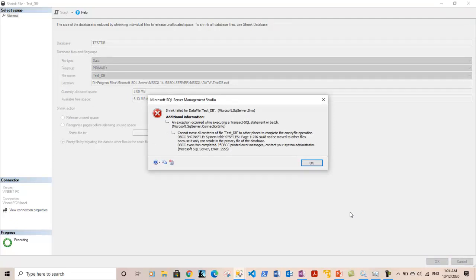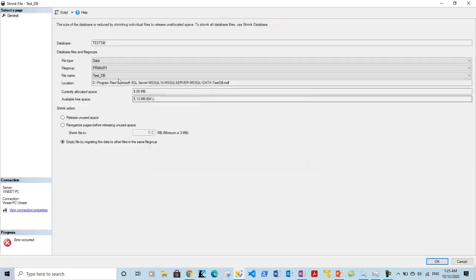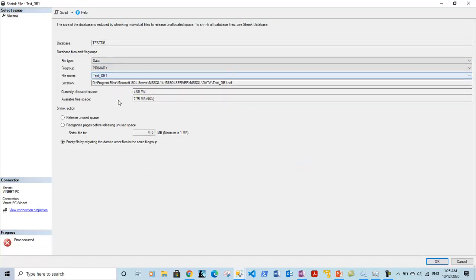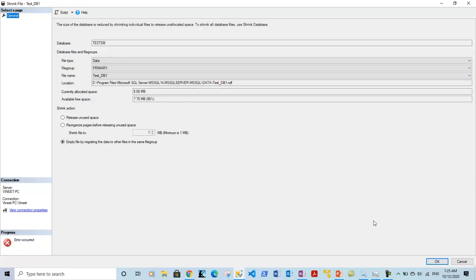After clicking OK, this operation failed because I cannot do this for the primary data file. It gives the message: 'Cannot move all the contents of test_db to other places to complete the empty file operation' — because this is the primary data file of the database. Let me try it with the secondary data file instead. Currently allocated space is 8MB to this file — let me see if I can empty it and move all the data to the primary data file test_db.